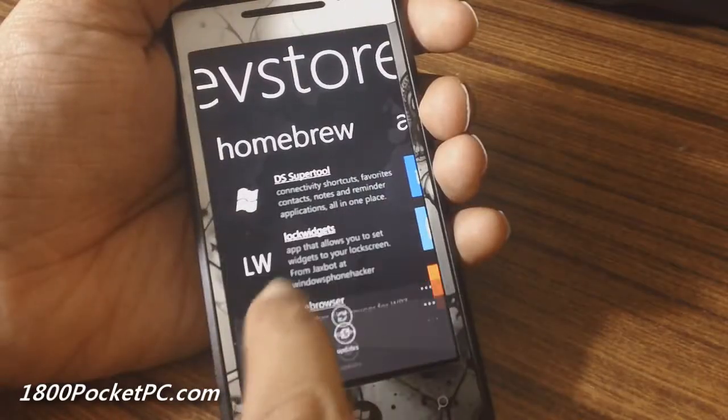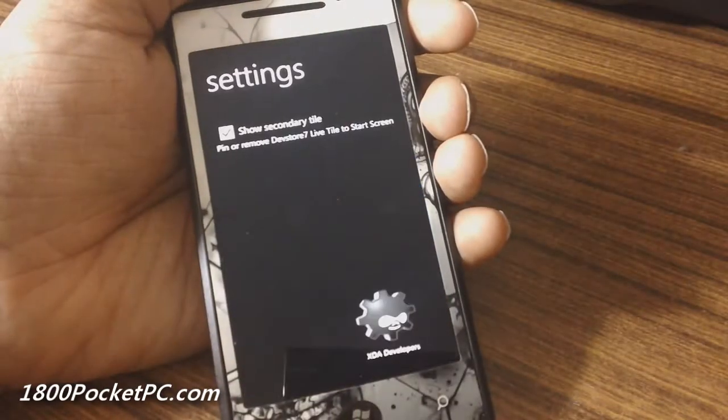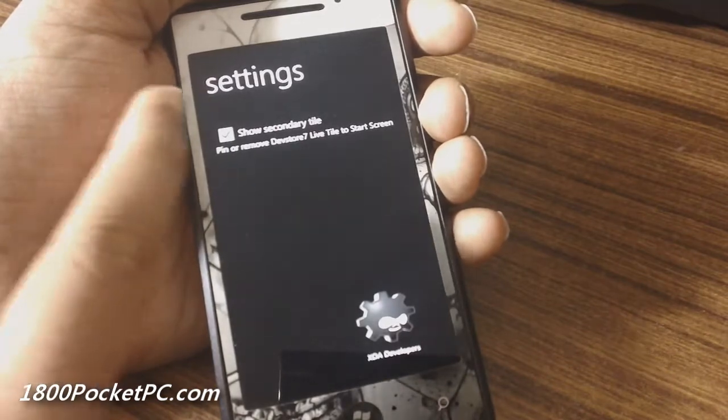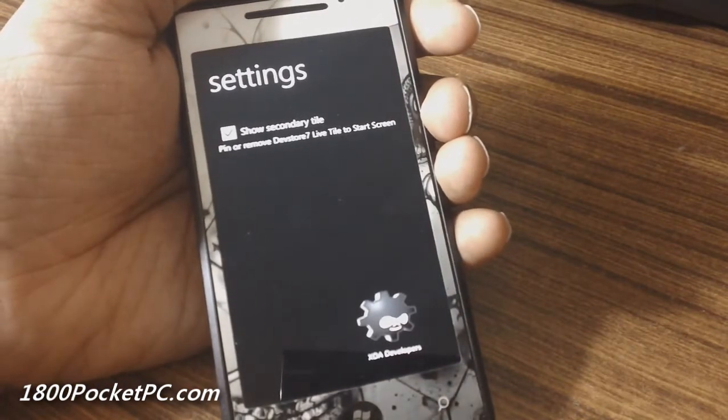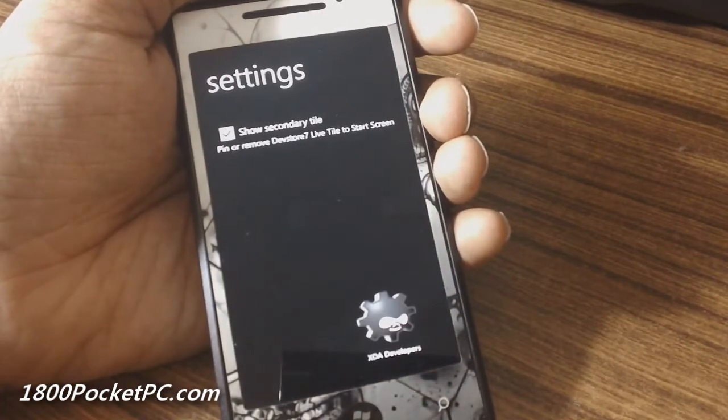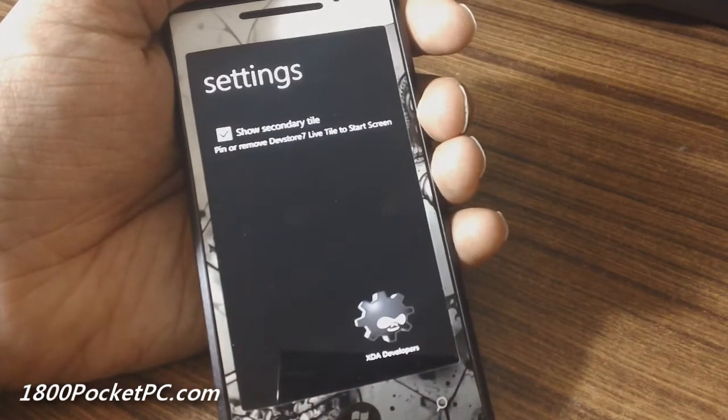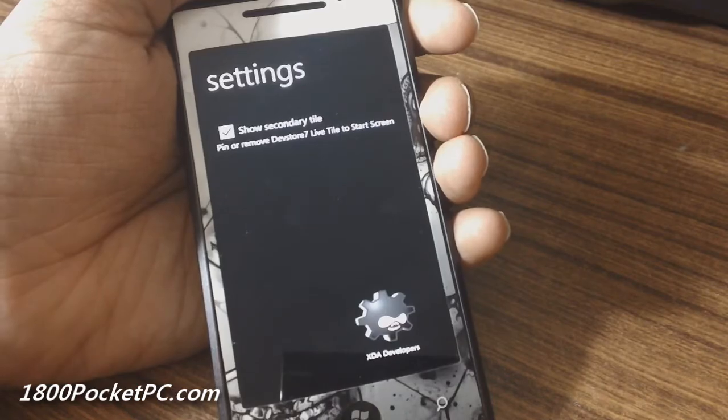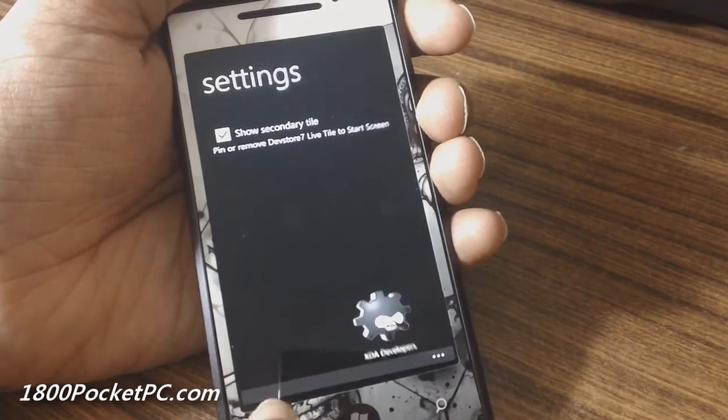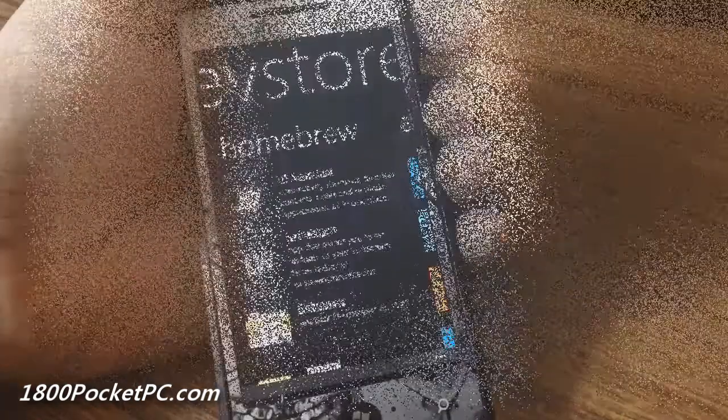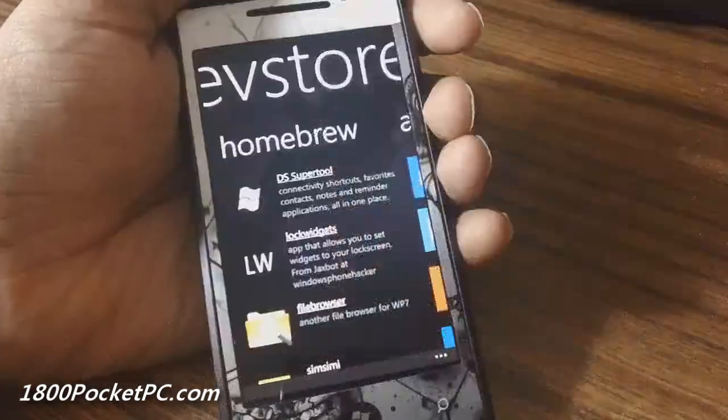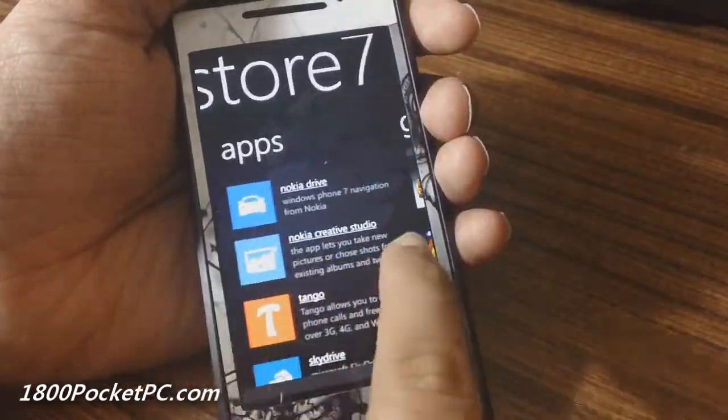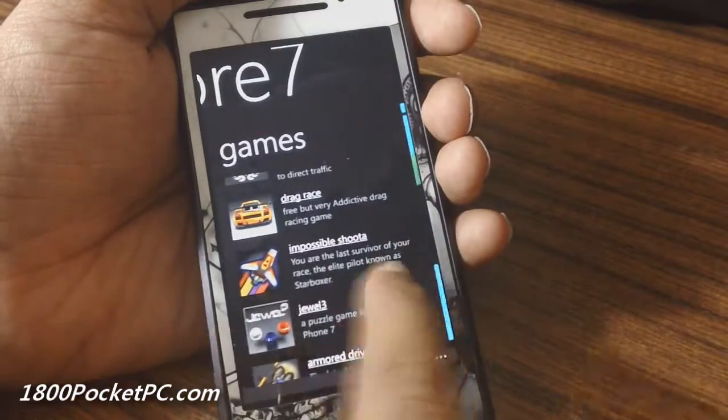There's a settings section where you can pin a secondary live tile. I'm not really sure what it does because it just flips across and shows you a title, but overall it's a great little app especially if you have an unlocked device. It's well worth checking out.